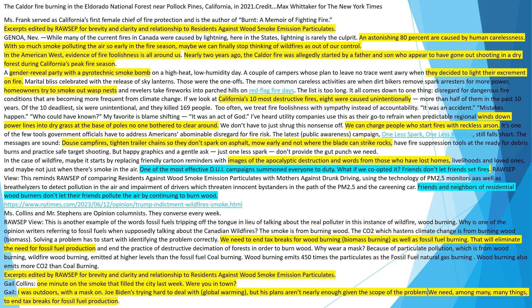If we look at California's 10 most destructive fires, 8 were caused unintentionally — more than half of them in the past 10 years. Of the 10 deadliest, 6 were unintentional, and they killed 169 people. Too often we treat fire foolishness with sympathy instead of accountability. 'It was an accident. Mistakes happen. Who could have known?' My favorite is blame-shifting — 'it was an act of God.' I've heard utility companies use this as their go-to refrain when predictable regional winds down power lines into dry grass at the base of poles no one bothered to clear around.